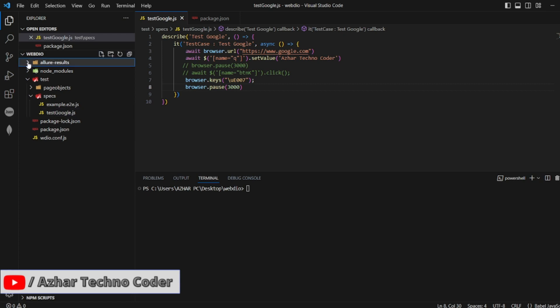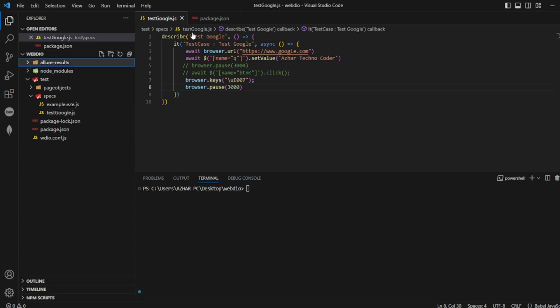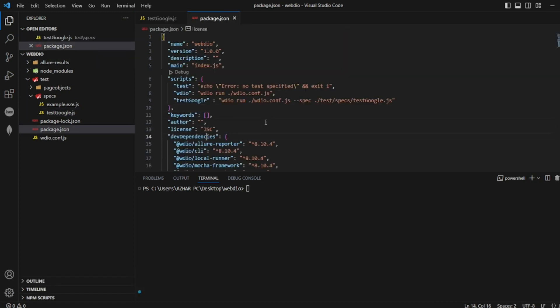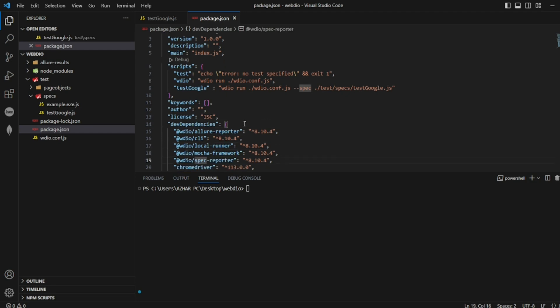How do you want to see the Allure Report? In the package.json if you see, we have installed the Allure Reporter. How do you generate that? There is a command to generate Allure Reporter. Let us now see that command.